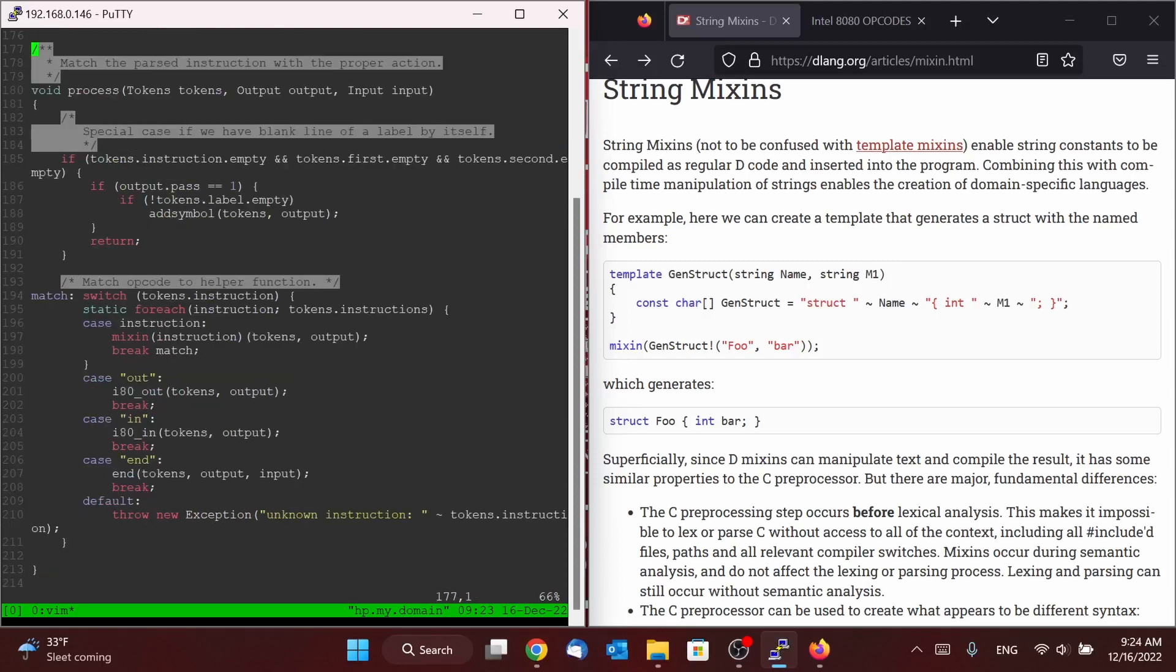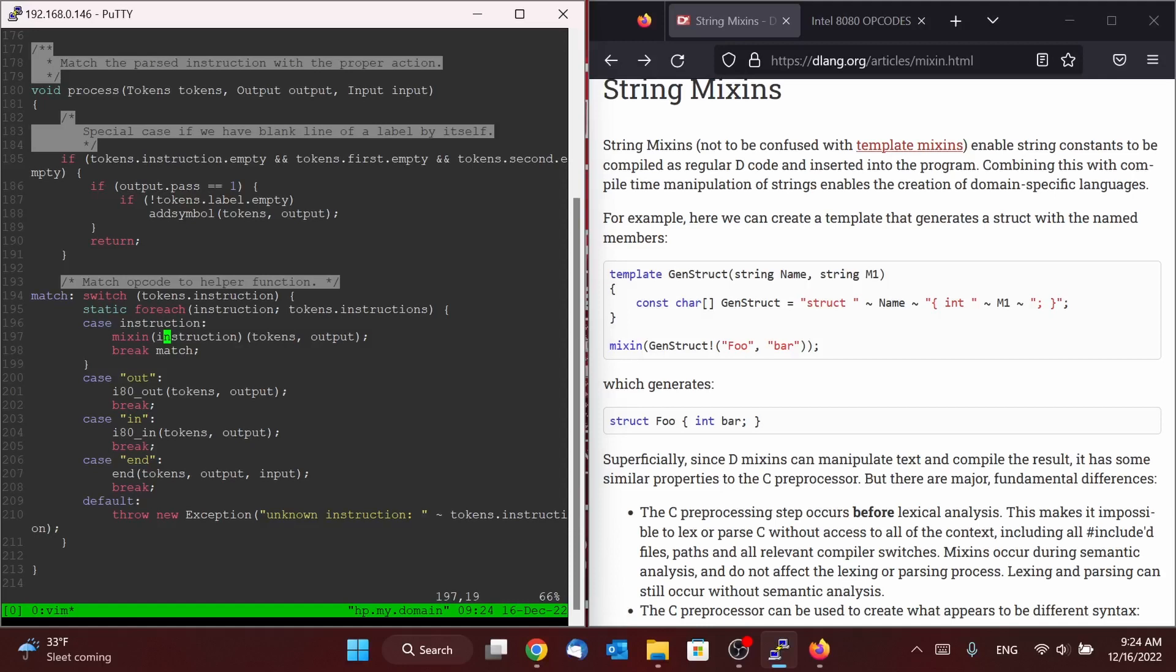And for each one of those strings, it's going to have its own case. Instruction will just be replaced by the name of the actual instruction: nop, LXI, so on and so forth. And then it's going to generate the logic, and the logic for every single one of our instructions is going to be to call a new function. And the new function it's calling is going to also have the name of that instruction.